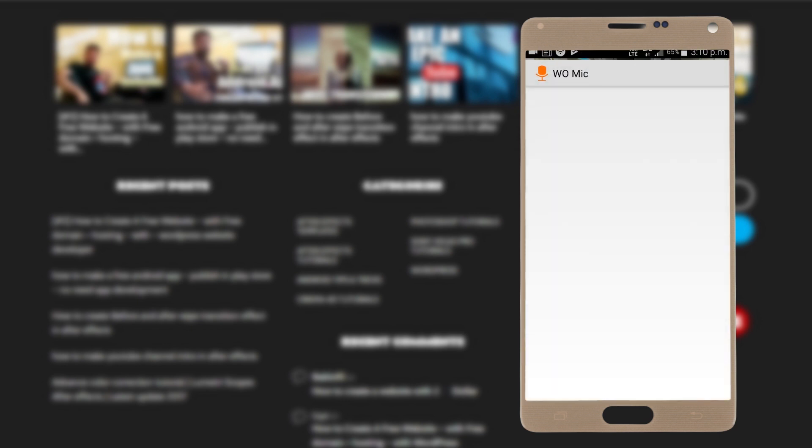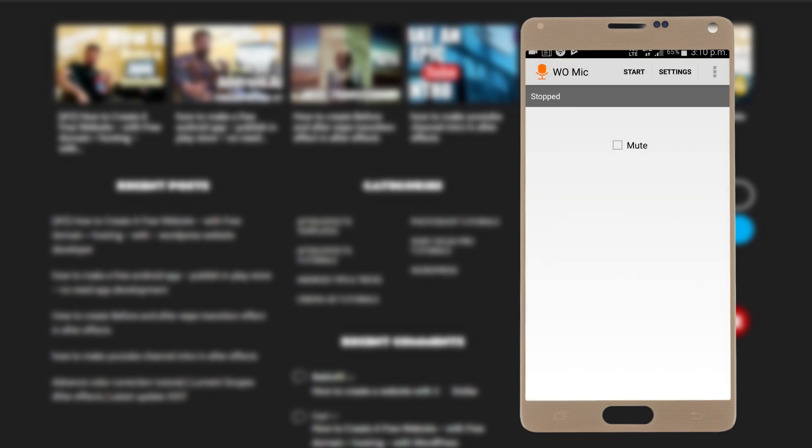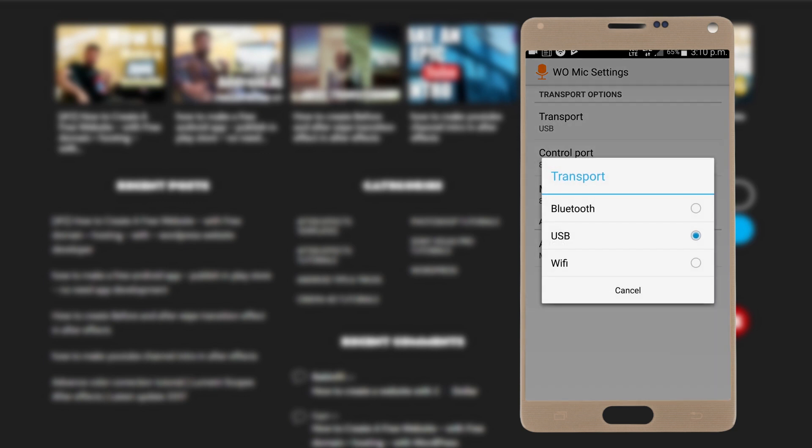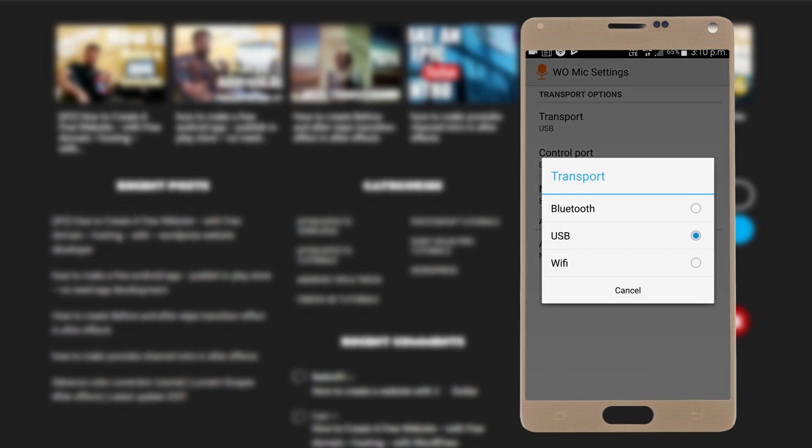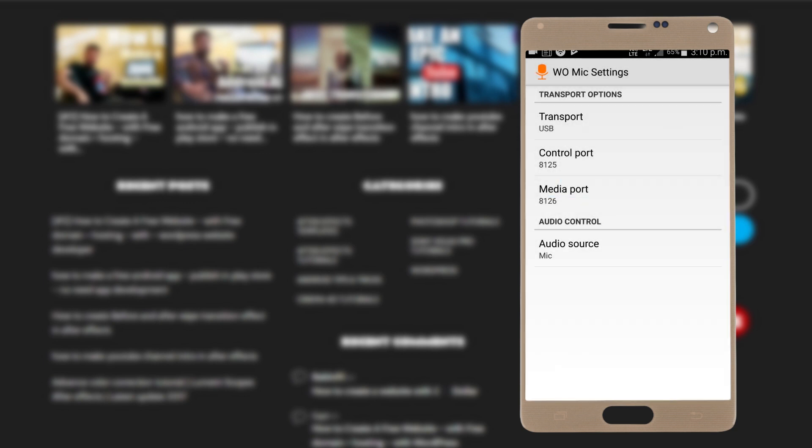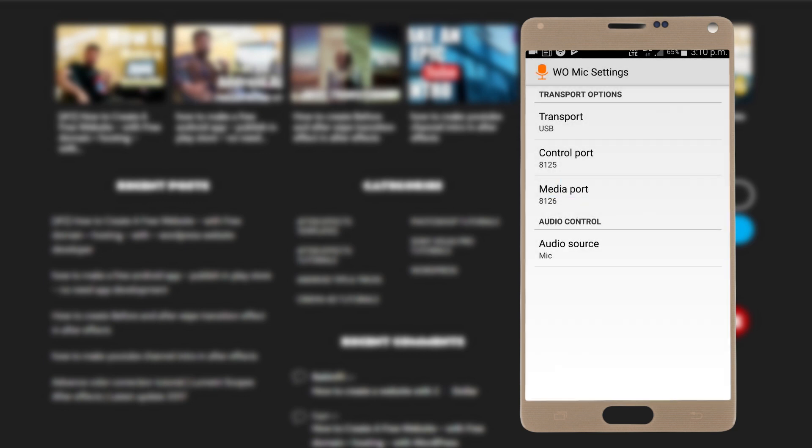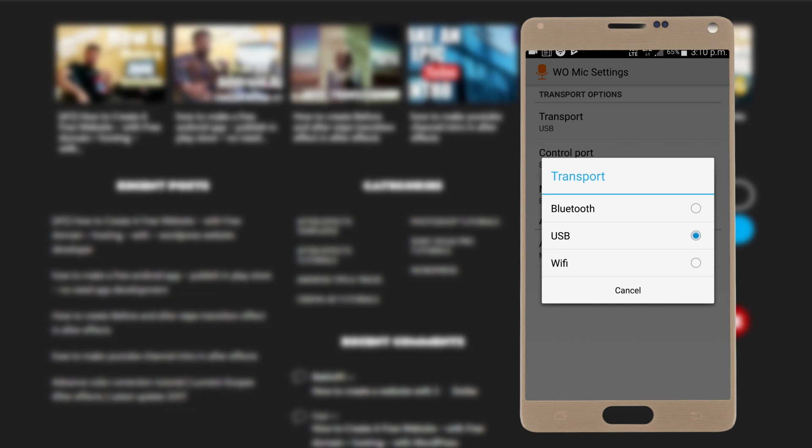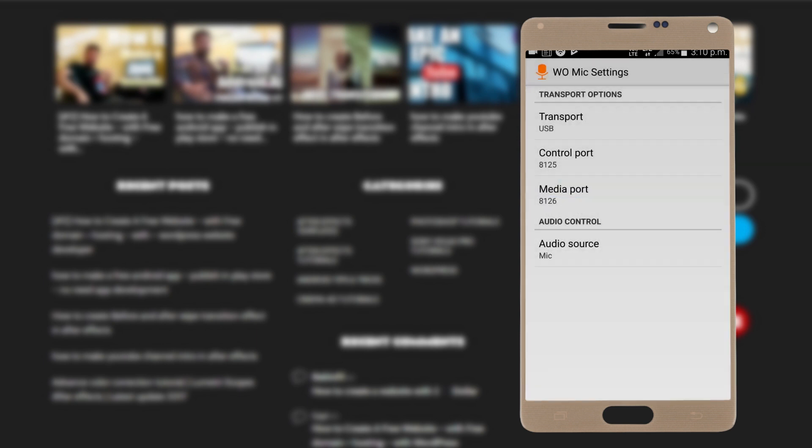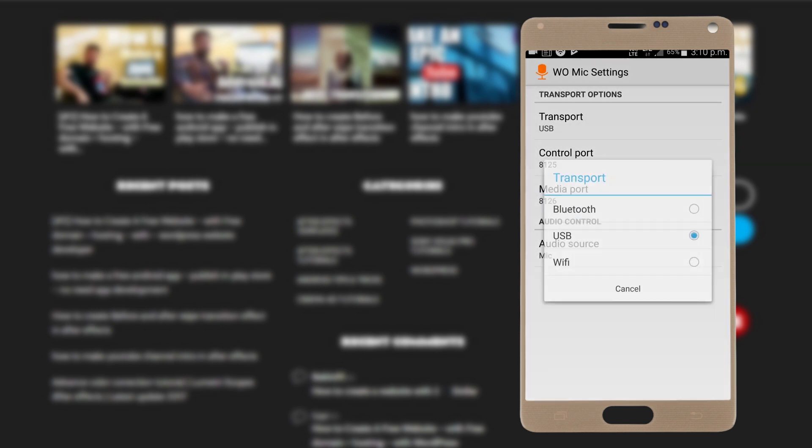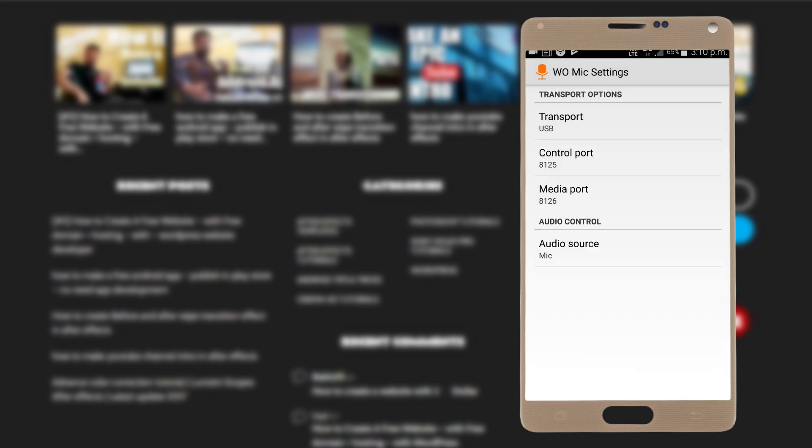Now go back and find the Full Mic application that we just installed. Open this up. Click Settings, open up Transport, and make sure USB is checked. You can use Bluetooth or Wi-Fi, but I highly recommend using USB because it provides you high-quality voice. We're done with the Android device.